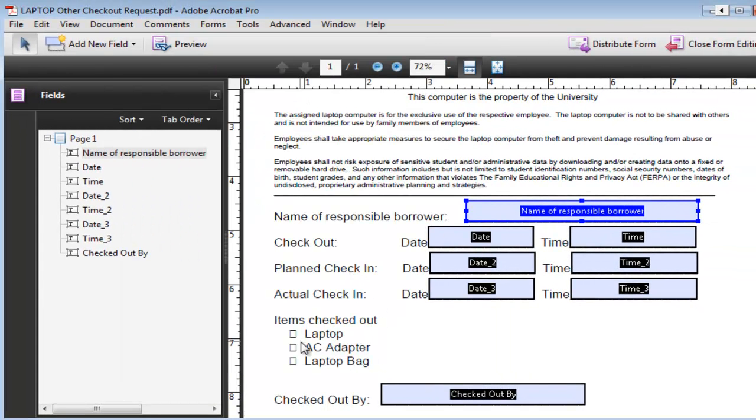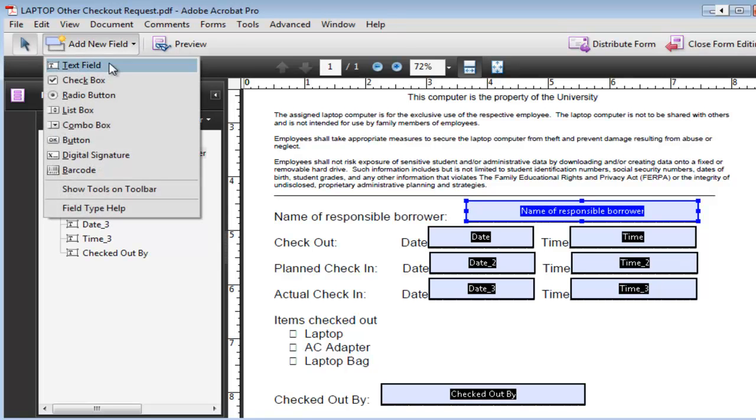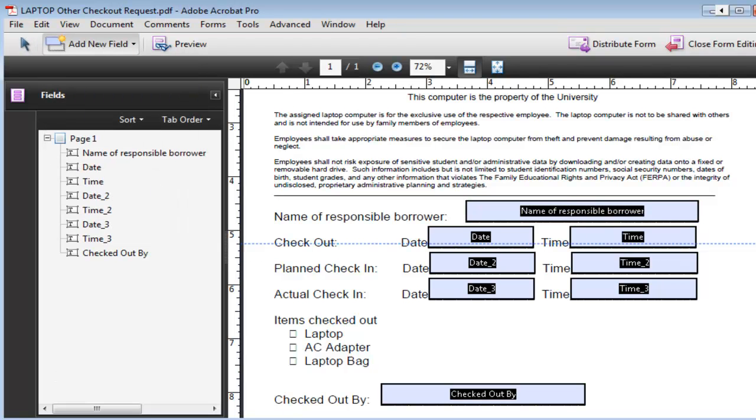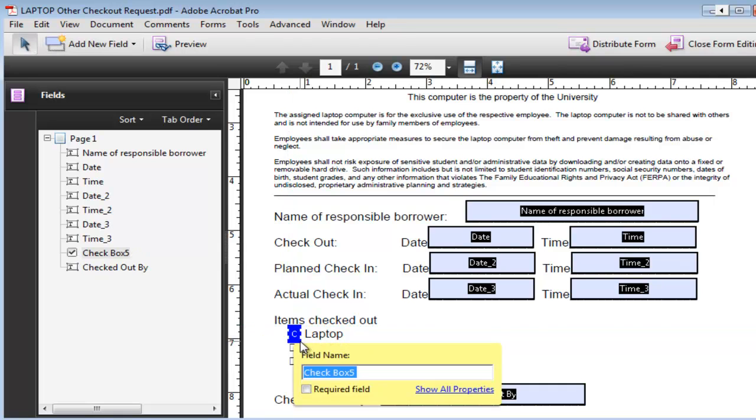Now in the cases where some of the components are not detected like in this case here for the checkboxes, what you need to do is you click on add new field and then in this case we want a checkbox. So just click on checkbox and then just draw a little box right in front of it.